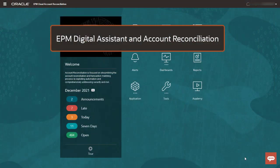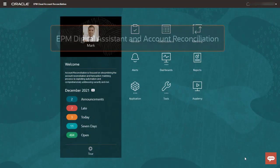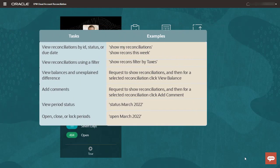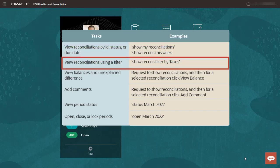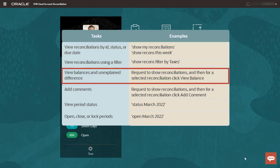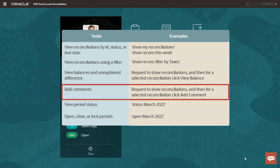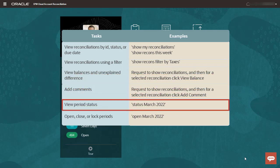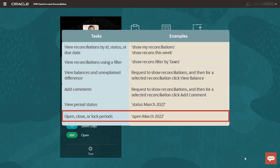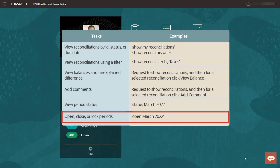Now let's look at using EPM Digital Assistant in account reconciliation. Here are some tasks you can perform. View reconciliations by ID, status, or due date. View reconciliations using a filter. View balances and unexplained differences. Add comments. View period status. And open, close, or lock periods.